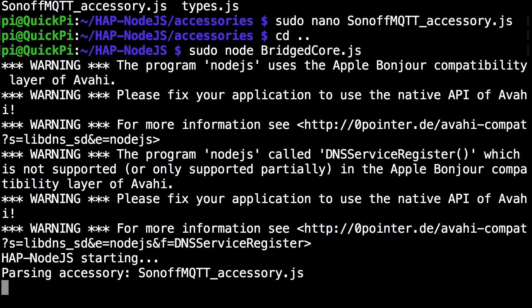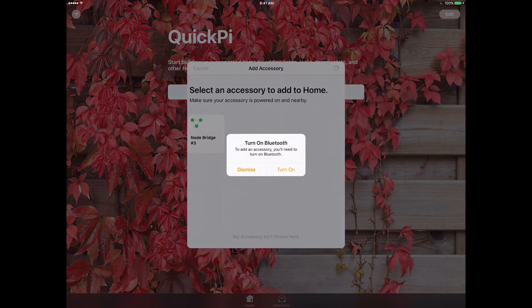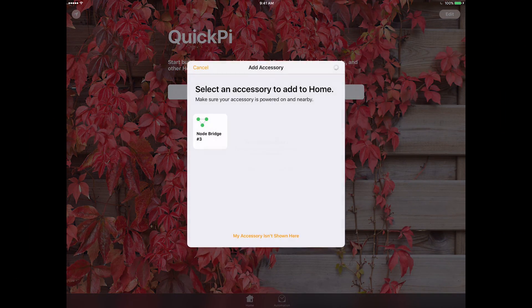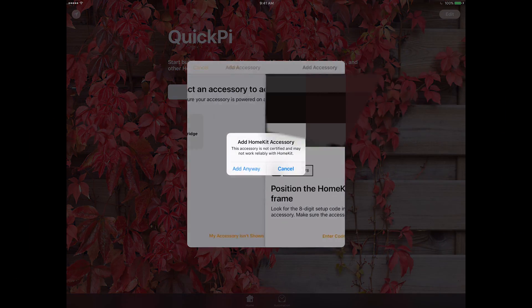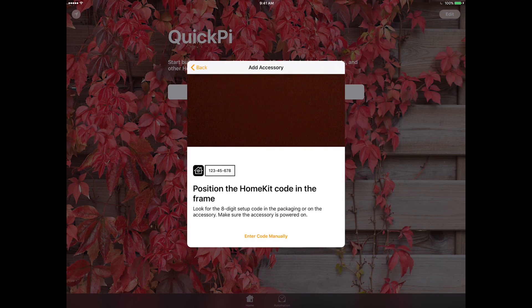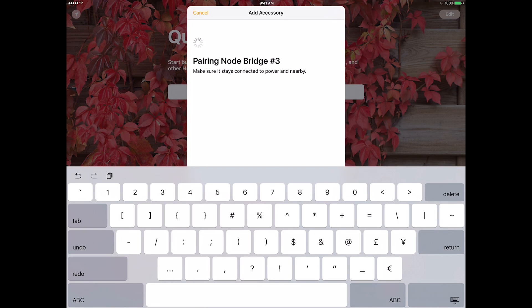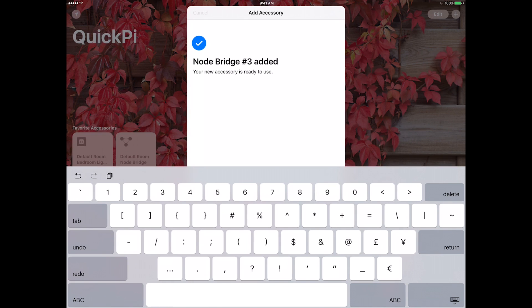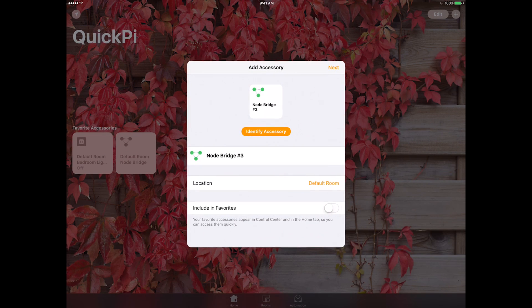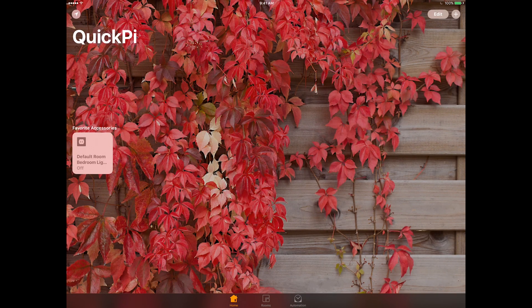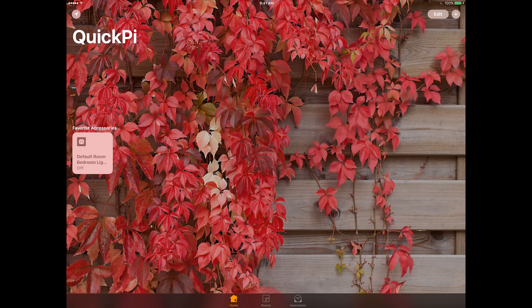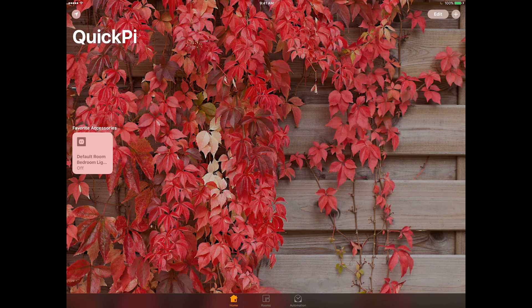Now we're at my iPad and we're going to start pairing. Since I used bridged core I'm going to enter my code manually: 0 3 1 4 5 1 5 4. You can see it starts to pair and it's successfully added. If you just go through this you can see our lights. If you click on it, it should turn on and off. If you click the button on the Sonoff it should also update the status here as well.